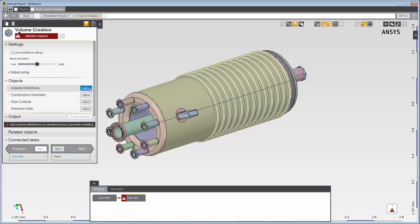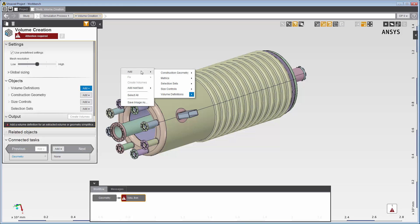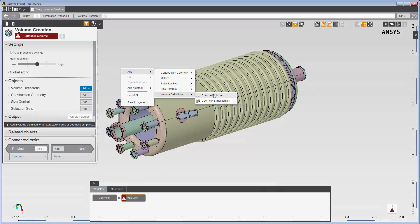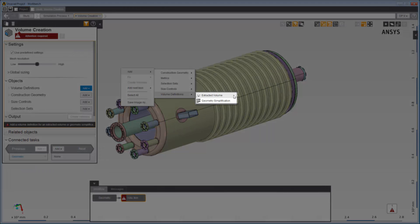The next suggested step is to add a volume definition. There are two types of volumes I can define: extracted volume and geometry simplification. Extracted volume is used for extracting a flow volume for a fluid simulation, while geometry simplification is used for solids.